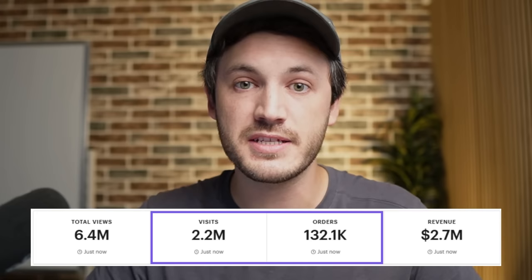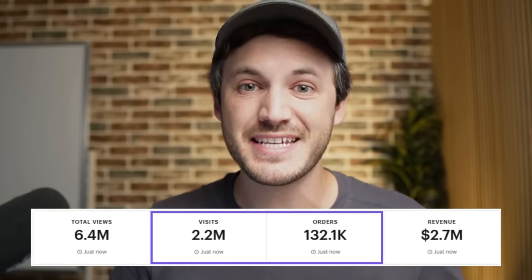If the average conversion rate on Etsy is one to three percent, why are we converting two to six times more? I was able to break that down to two main reasons: reason number one is our listing images, and reason number two is something I like to call design variations. I believe that if you do listing images correctly you can get from one to about a three or four percent conversion rate, and if you incorporate design variations you can get to about five or six percent. Focusing on your conversion rate is so important because everything kind of stems off of it.